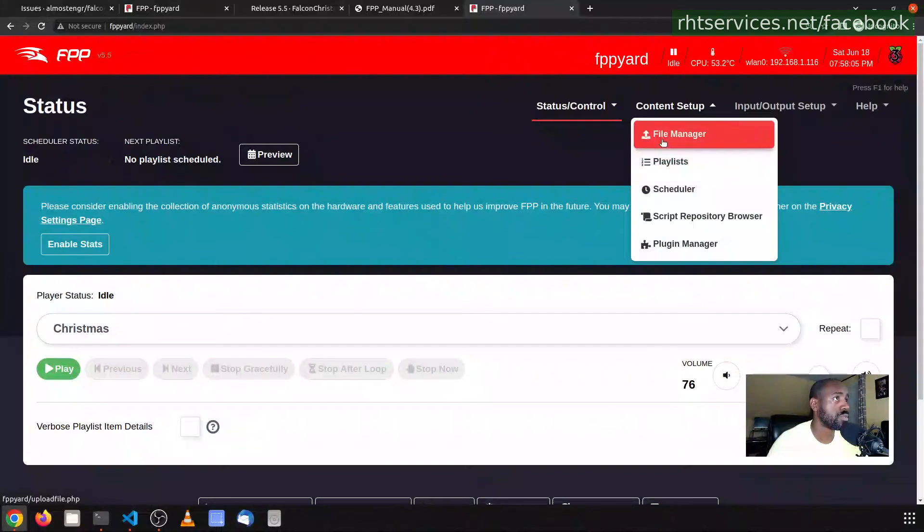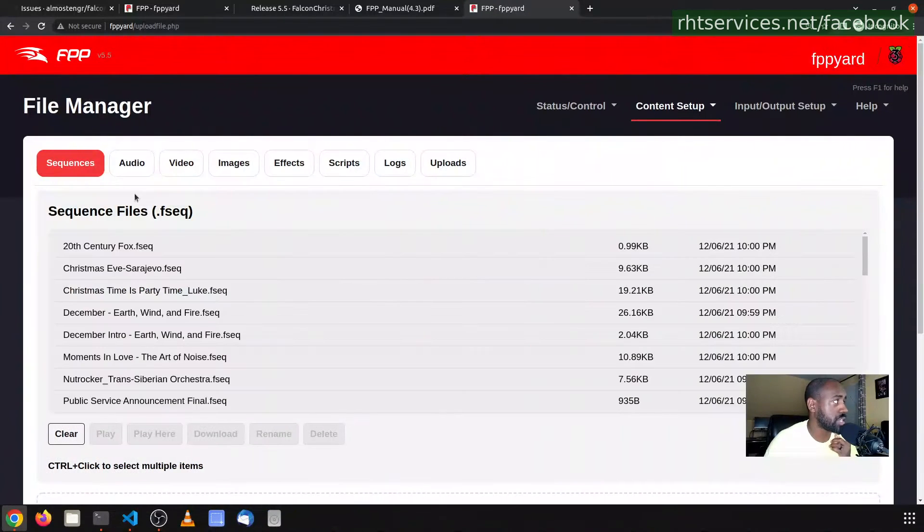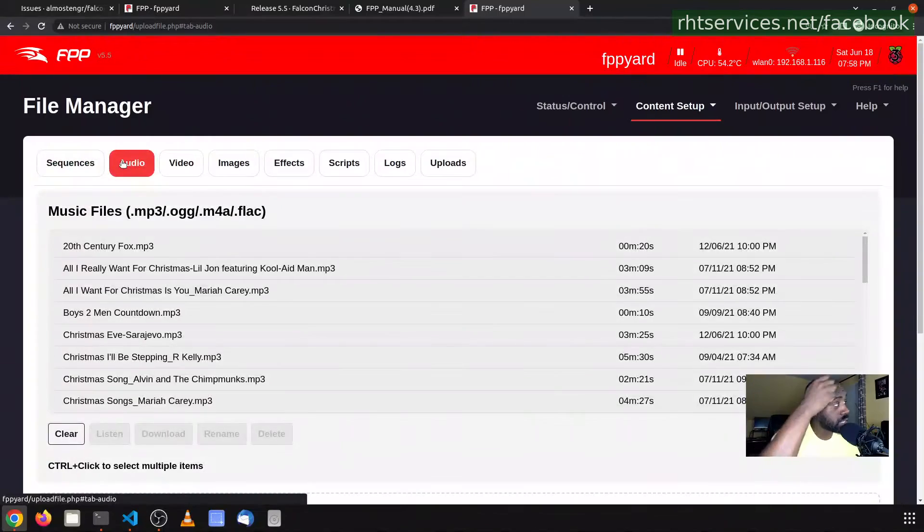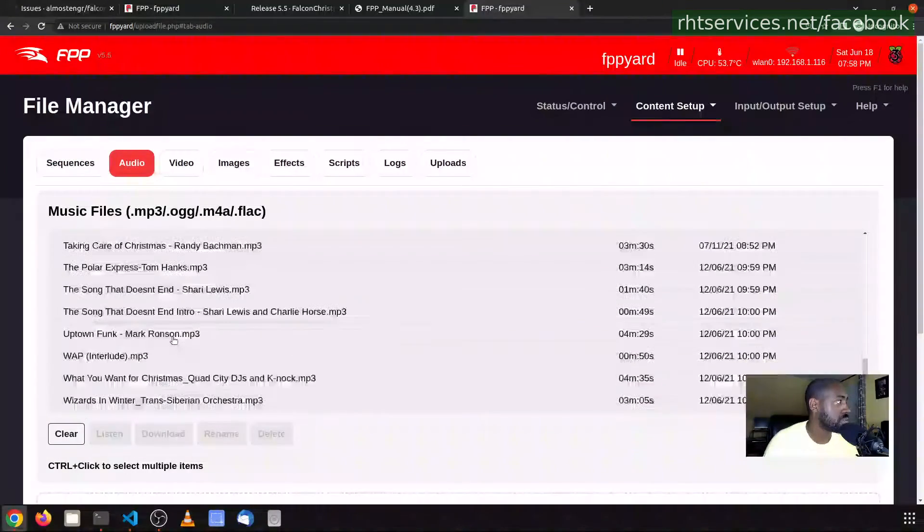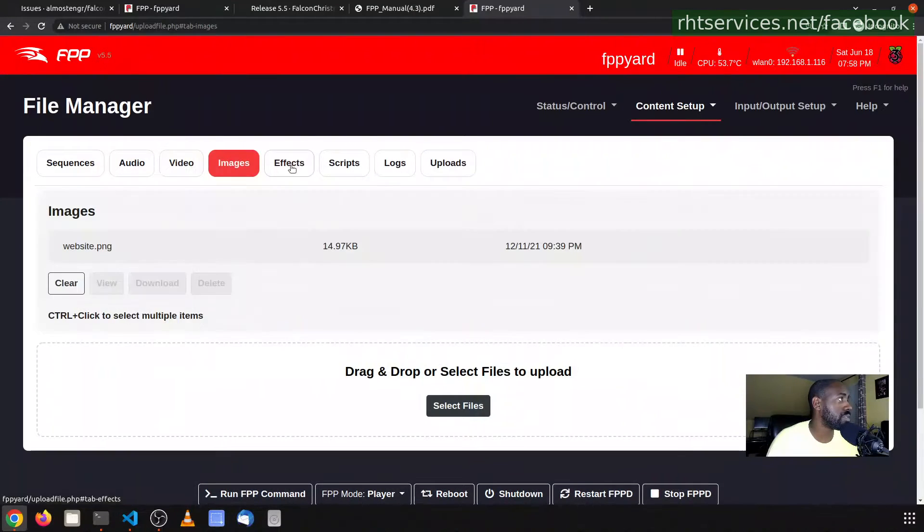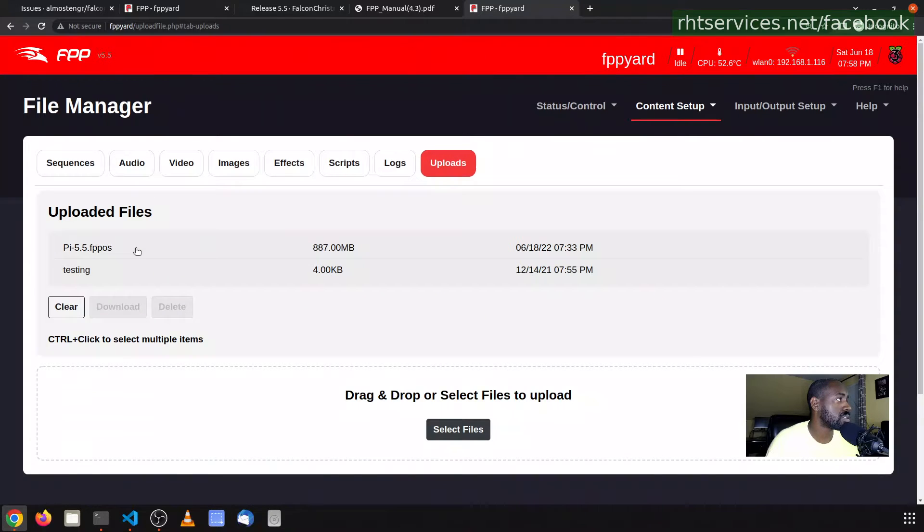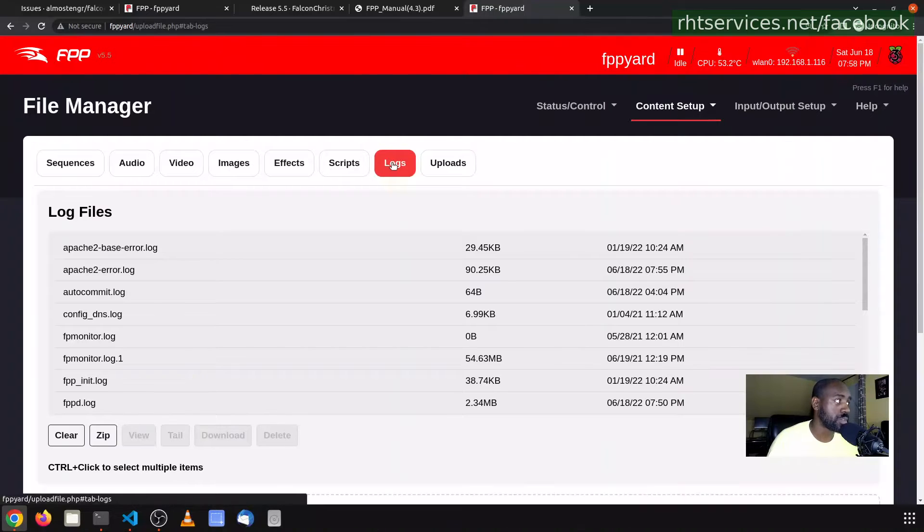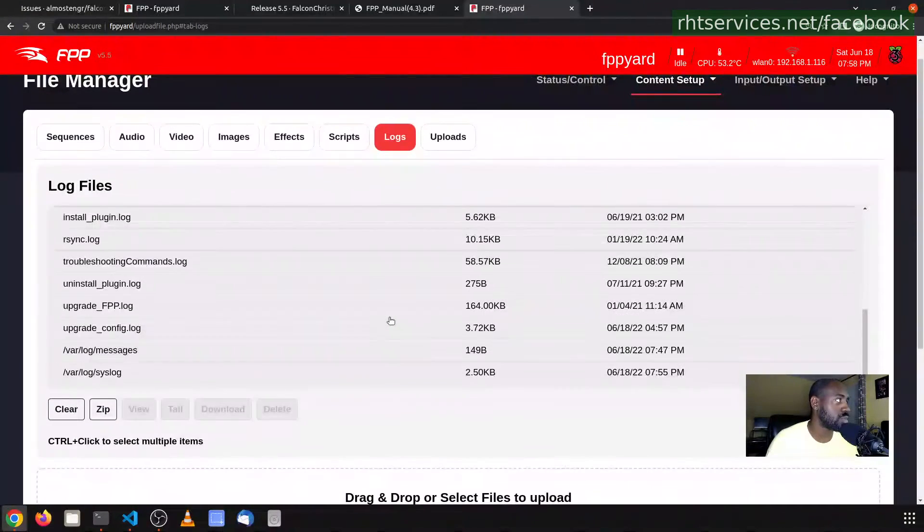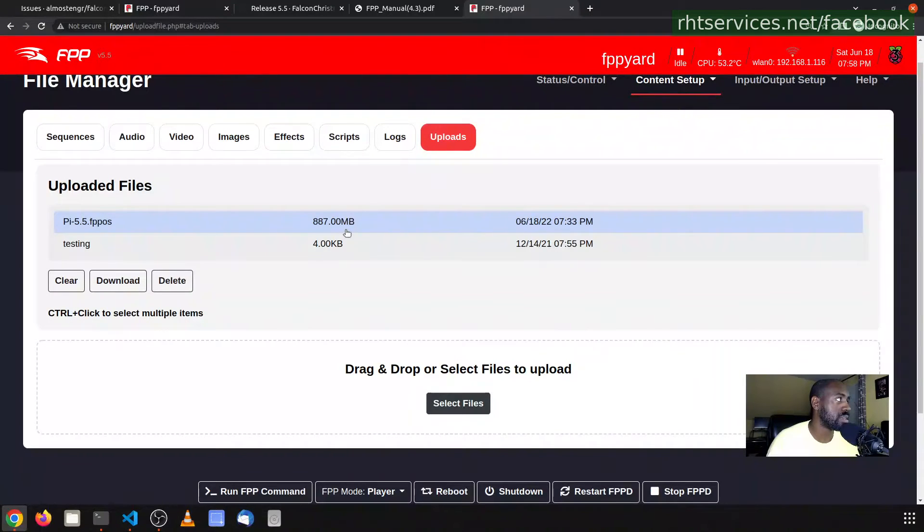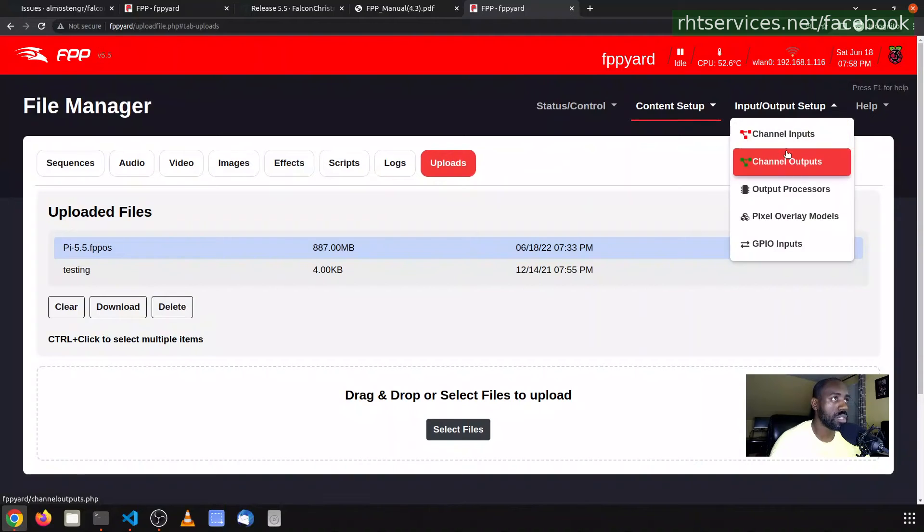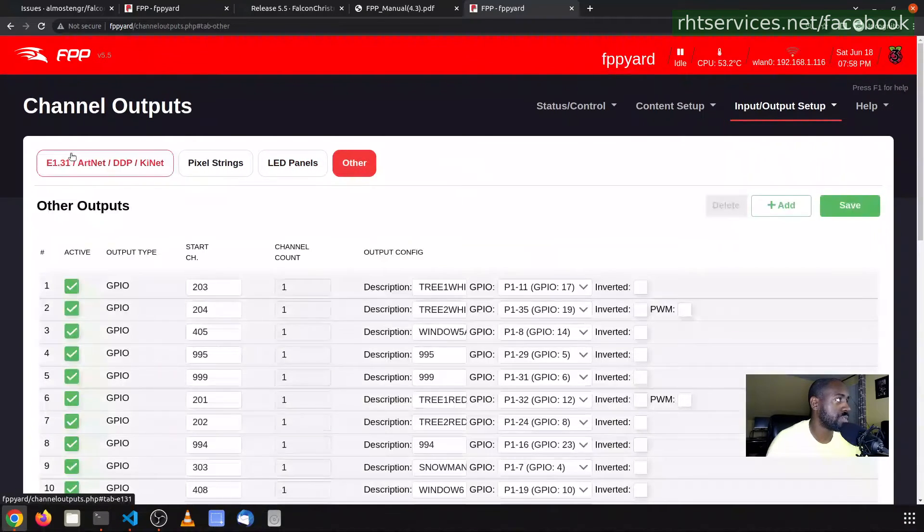We'll see if we can go over to the File Manager and check the file system. So all of those appear to be there. Audio files appear to all be there. Video files, I don't have any. Images, effects, none. Uploads, so it does say to remove this one once the installation has been completed. What I'm going to do though is actually restart first, and then we'll remove that FPP OS file.